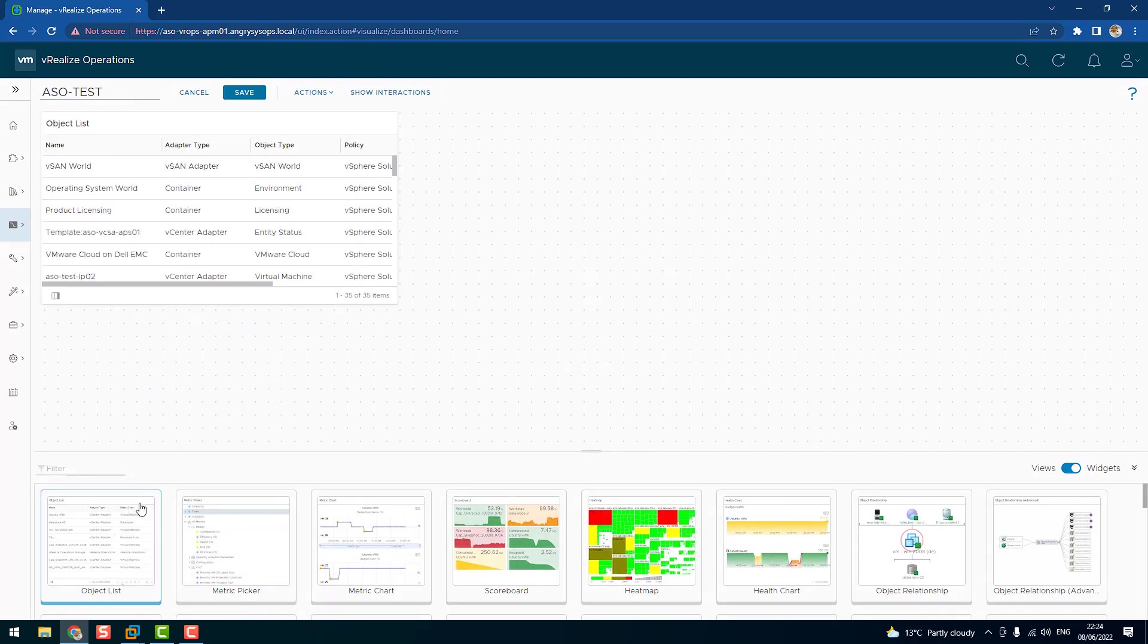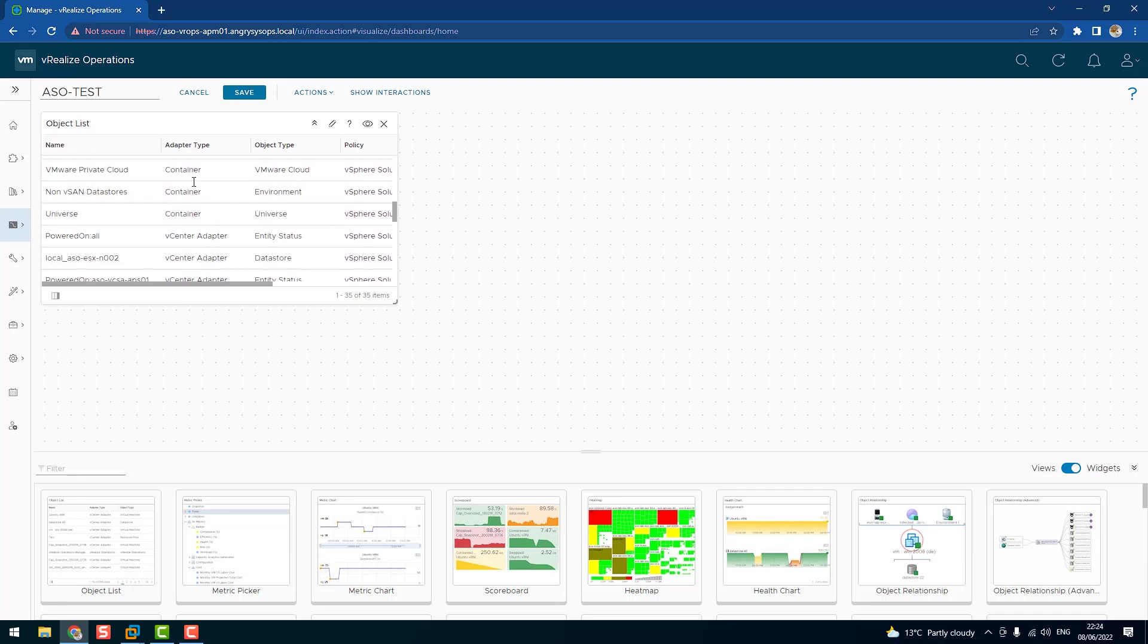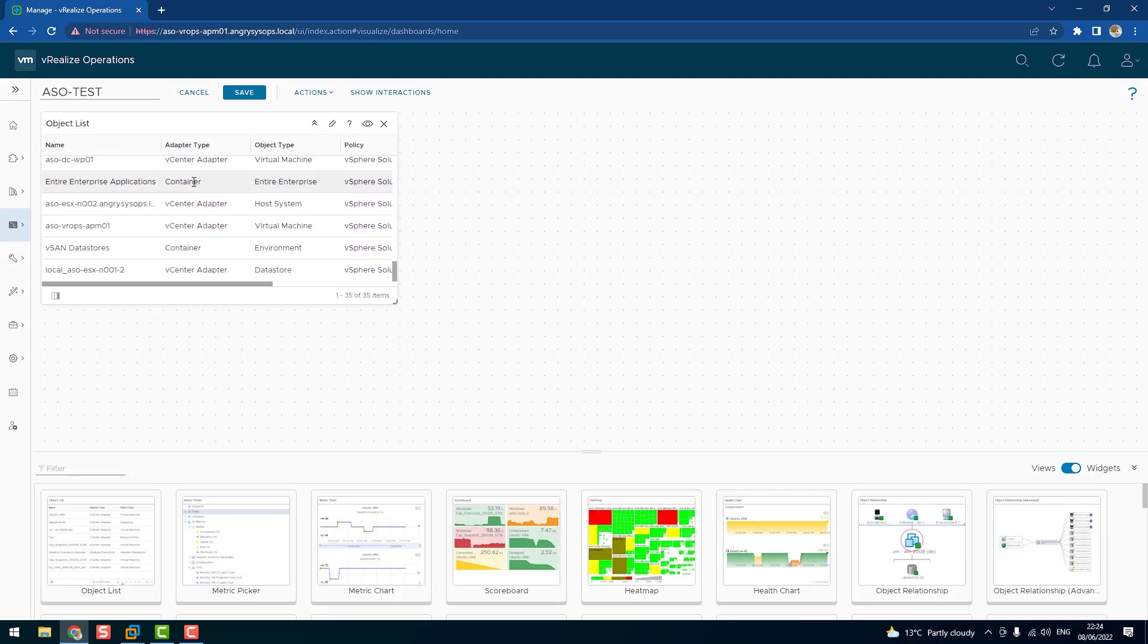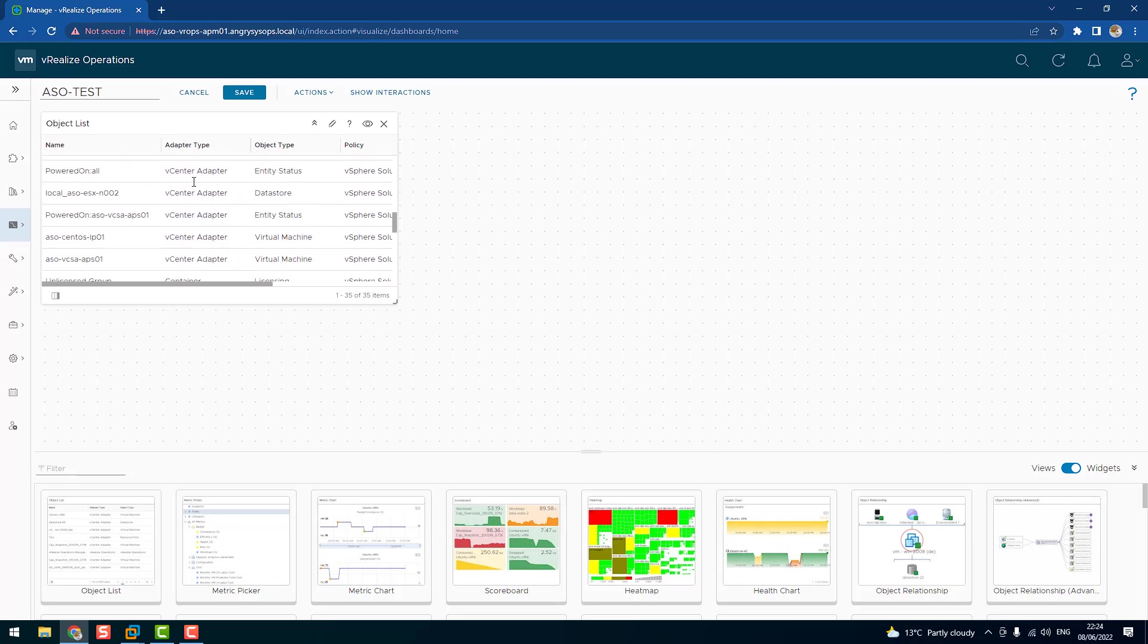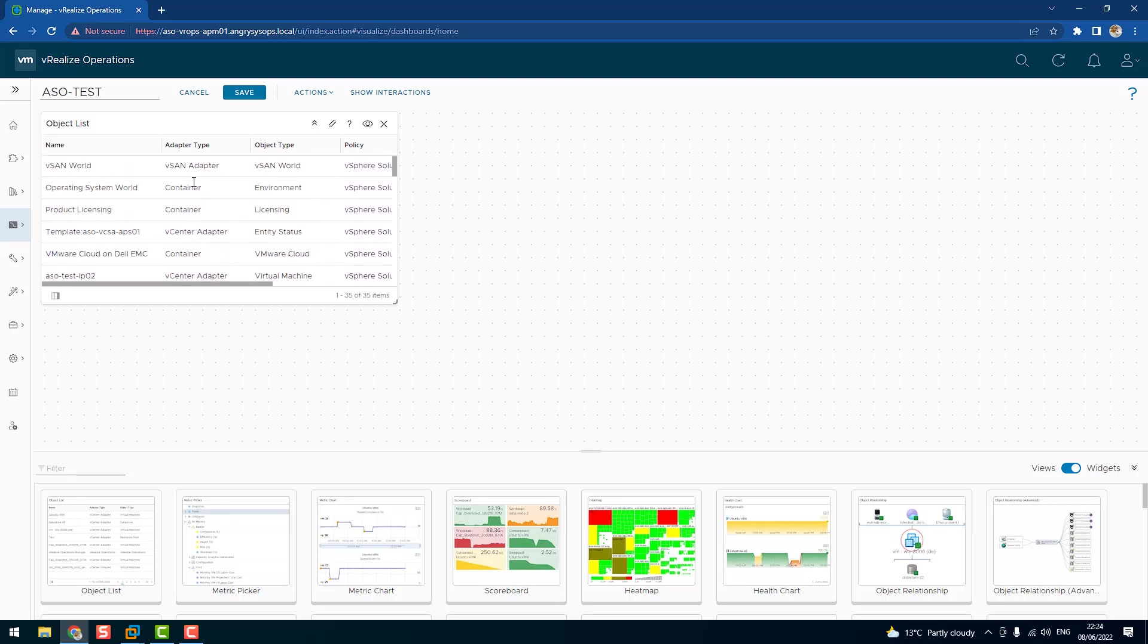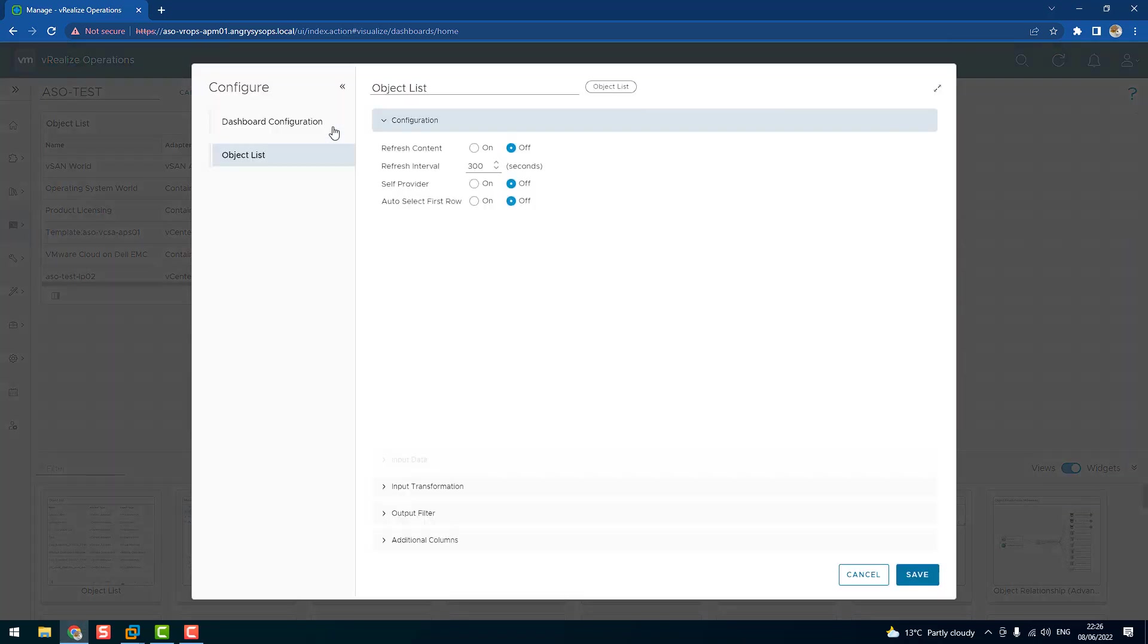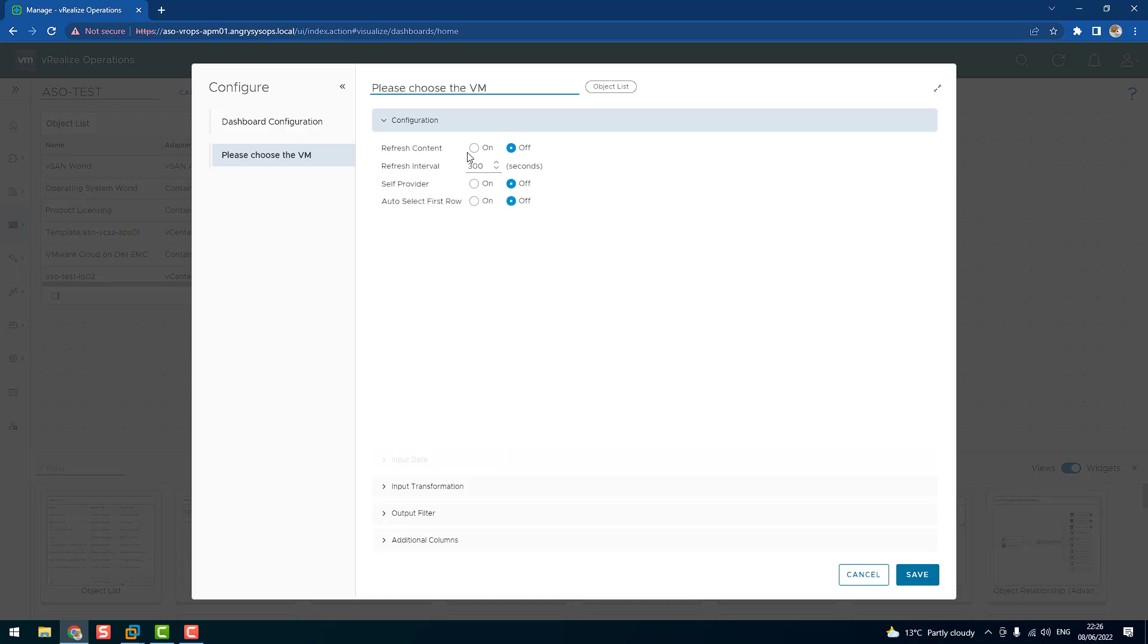I just drag and drop to the canvas, and as you can see now there's loads of information over here, all the objects available in vROps. But we want to customize, and we are building a simple dashboard. Let's say we want to have a dashboard only for VMs. To customize this widget, let's choose the pencil icon and click on it and let's rename it. Please choose the VM.